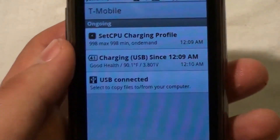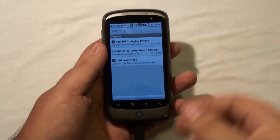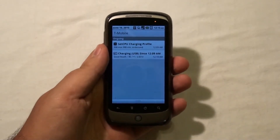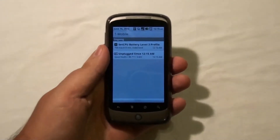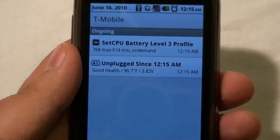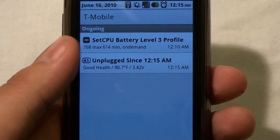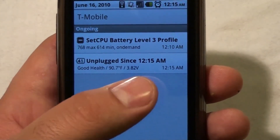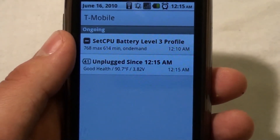Basically, it'll change. So what I'm going to do is unplug, and you're going to notice that the notification is going to change. There — now it says unplugged since 12:15, and it gives me new stats. Really cool. Like it. Does the job.